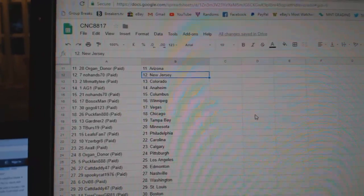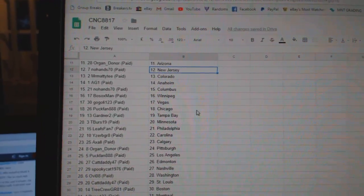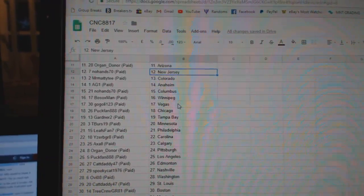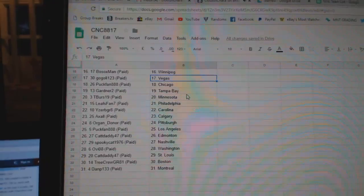Mr. Matty T Colorado, AG Anaheim, No Hands Columbus, Bo Sox Winnipeg, Go Goalie Vegas, Puck Fan Chicago.